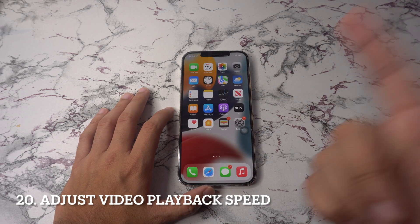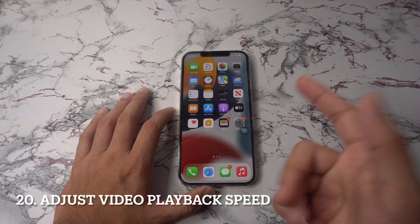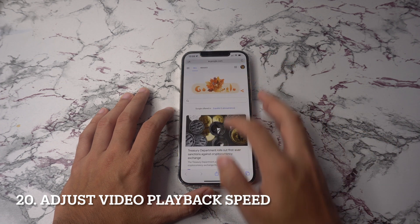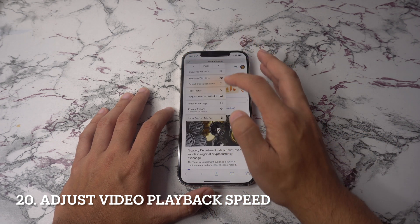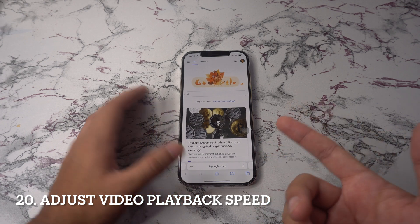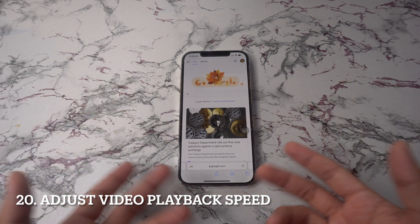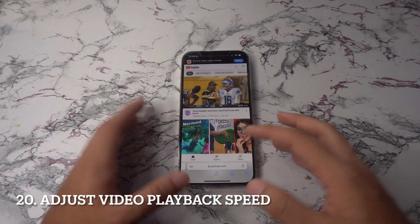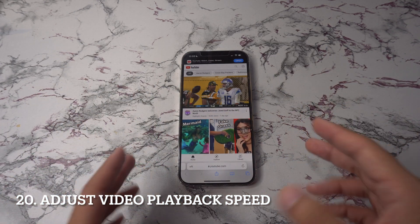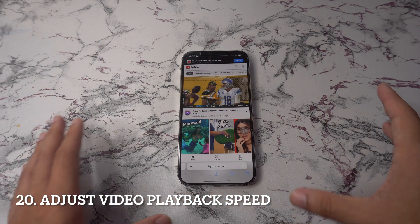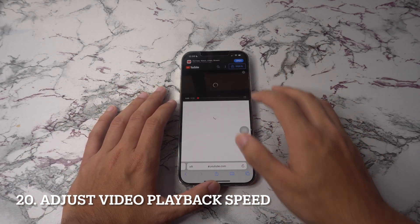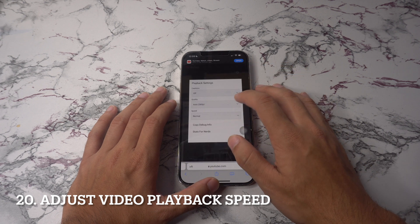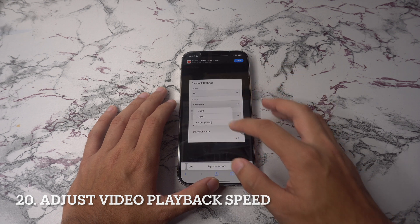Next up, adjust video playback speed. Apps like YouTube have had variable speed playback for some time now, but the default iPhone video player has not. In iOS 15, the default player has playback speed controls. When playing back a video, tap the overflow menu in the lower right and you'll be able to select from up to five different playback speeds.